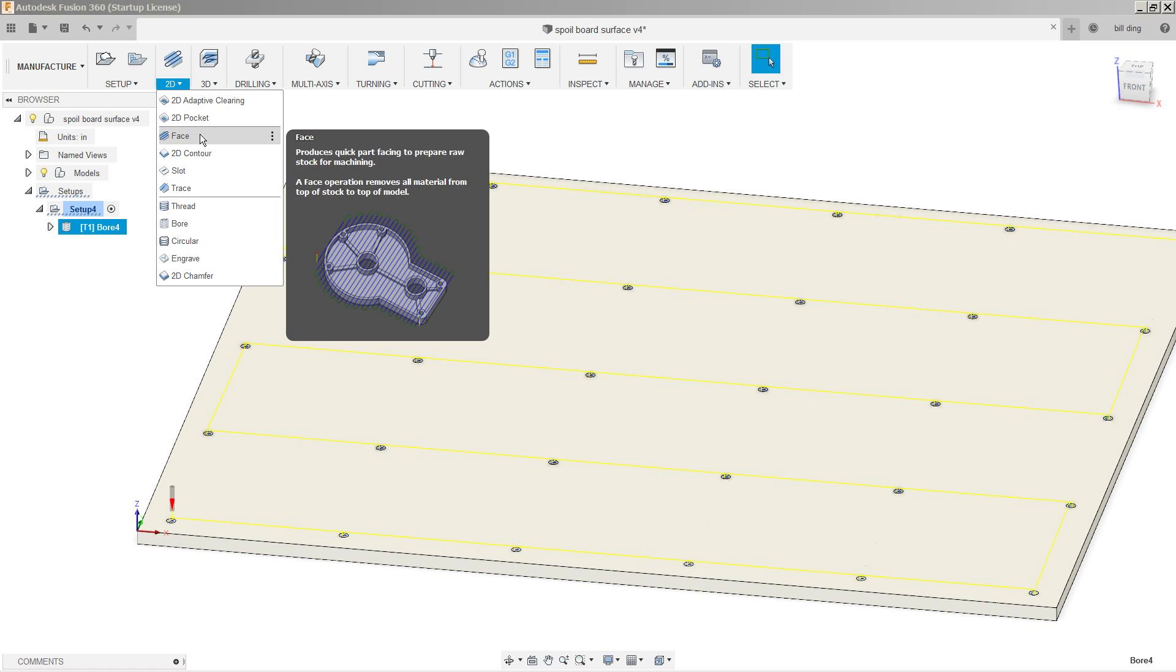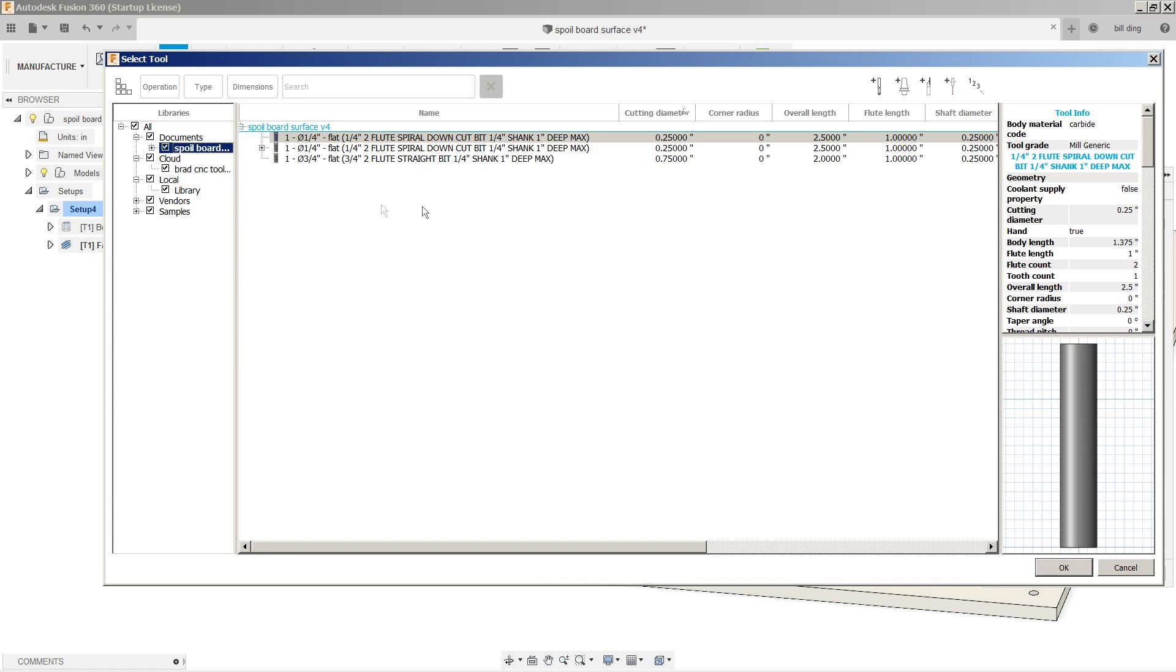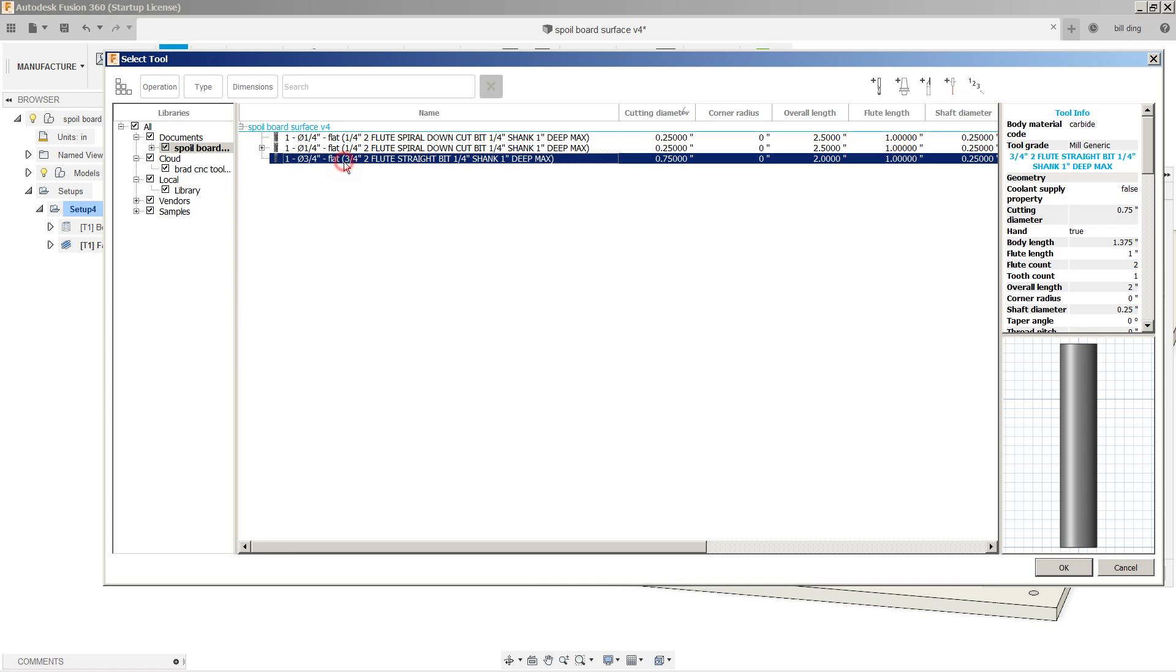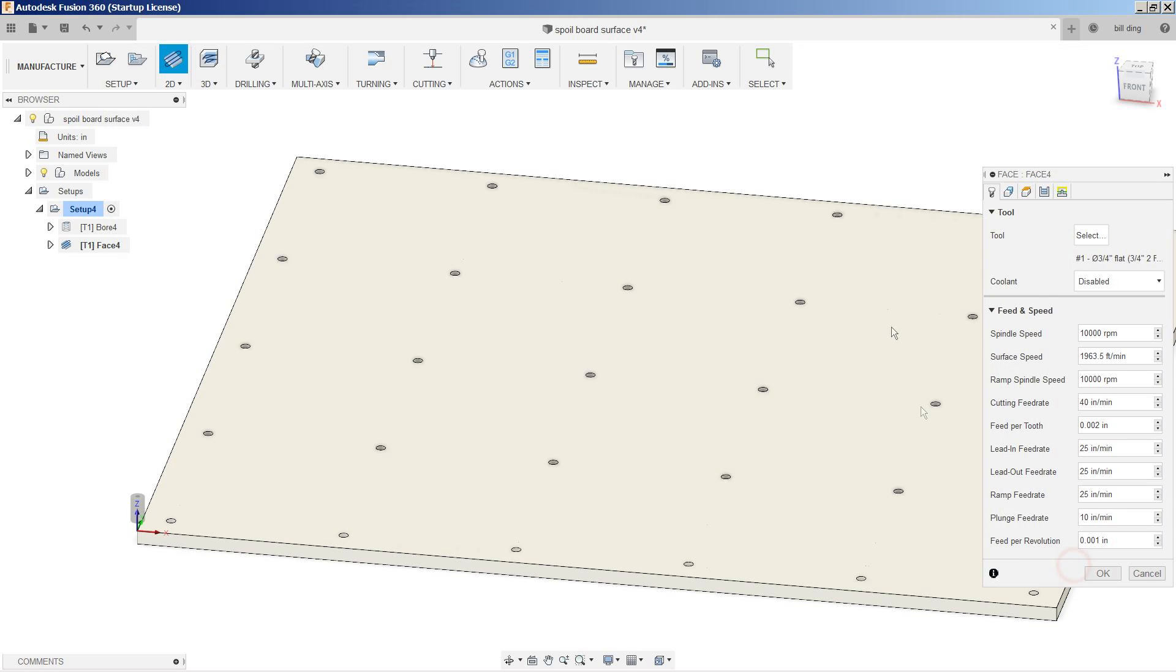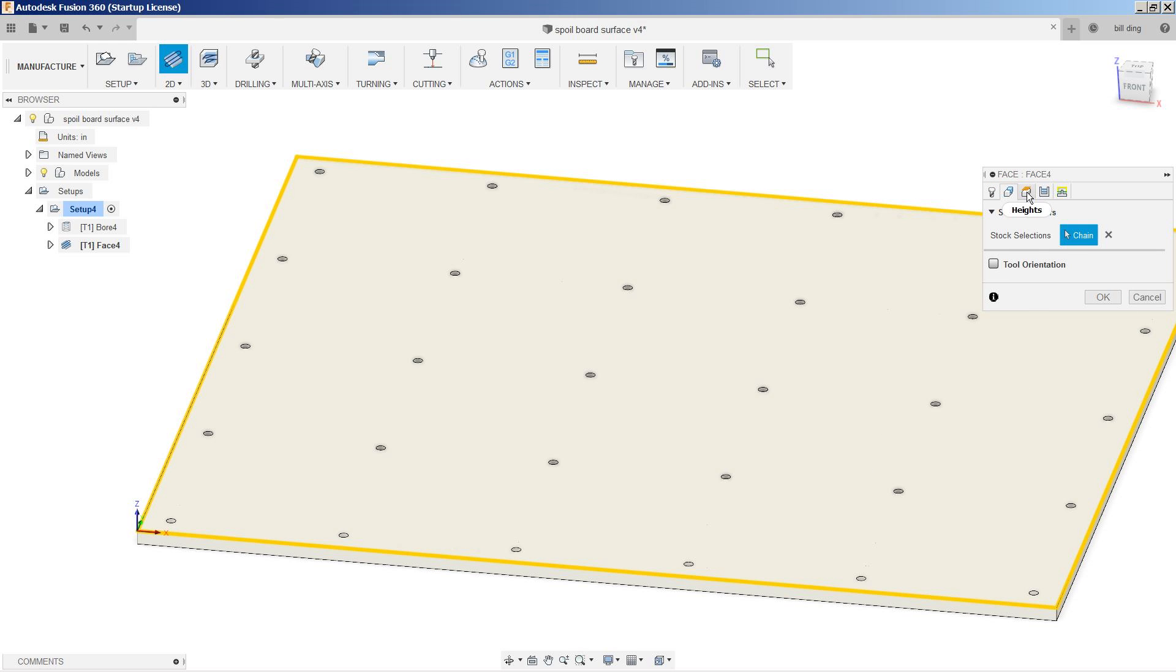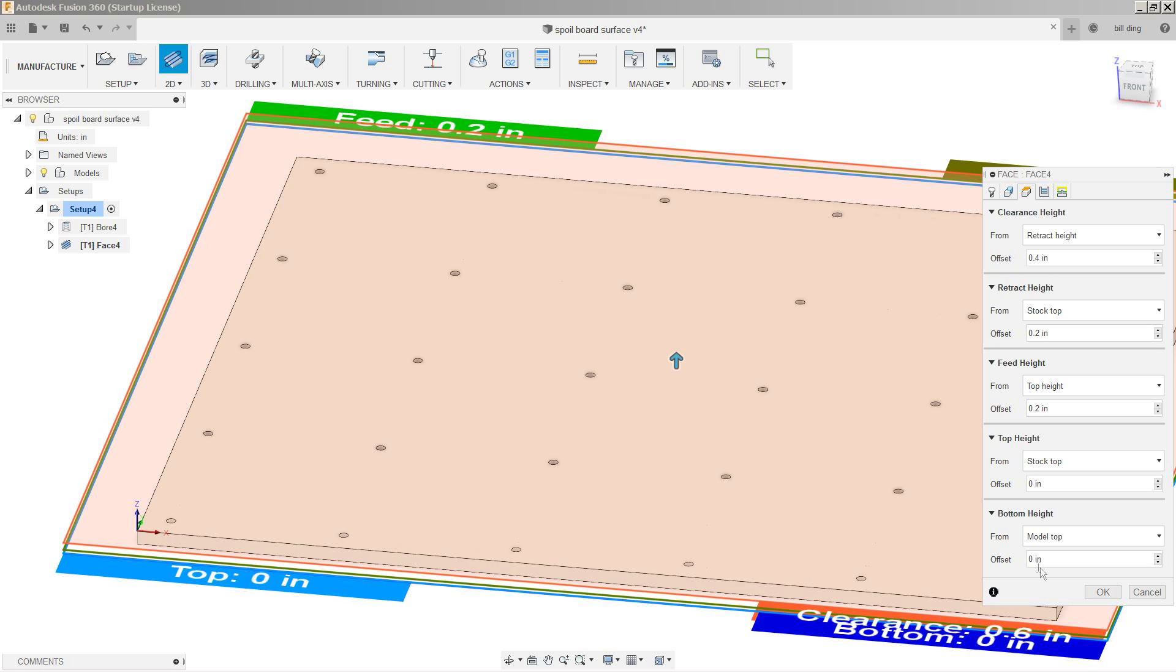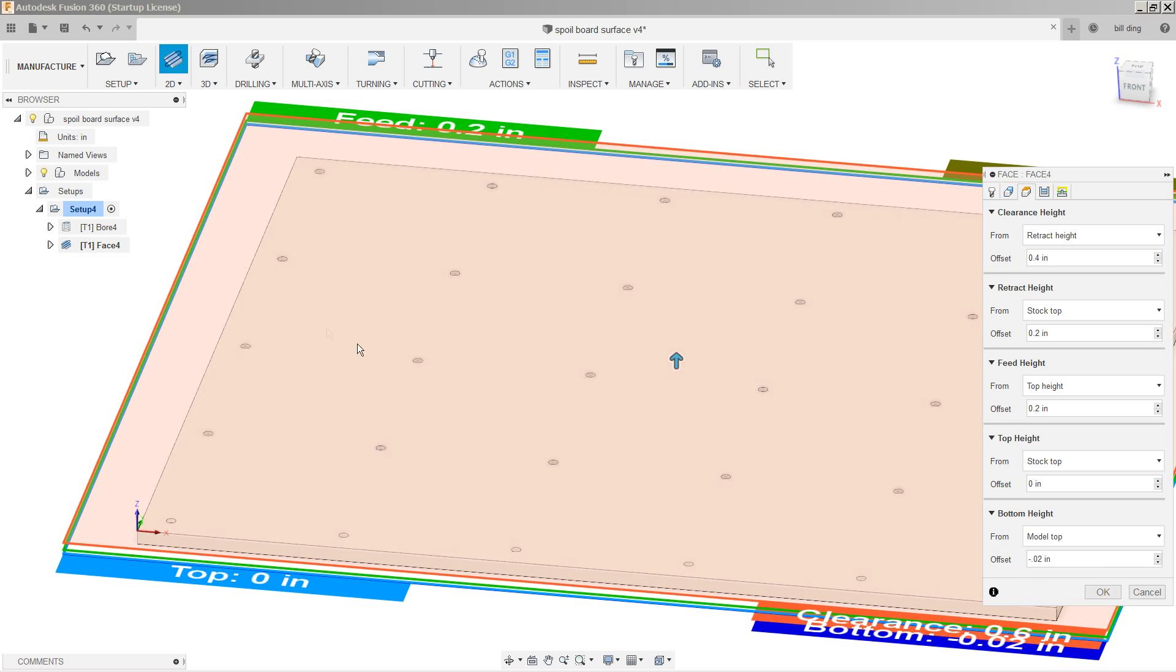So I'm going to change the tool now to three quarter inch flat bit, because this is the biggest bit I have for a quarter inch shank. Hit okay. Choose our geometry as the top. Our heights, we're going to change the bottom to negative point zero two. So we're going to cut away 20 thousandths across the entire face.